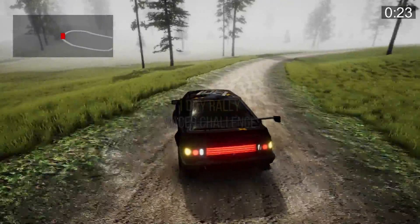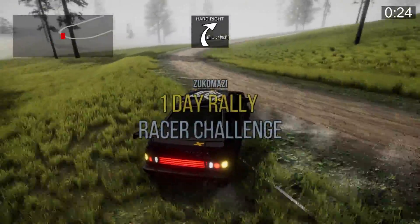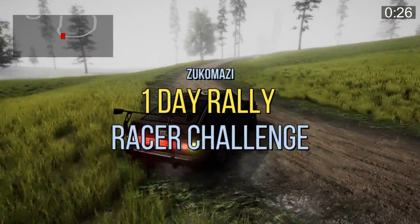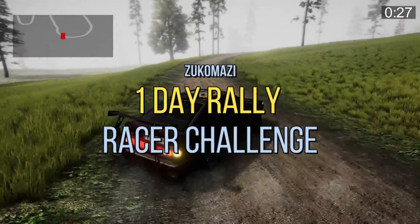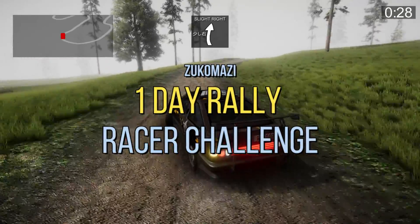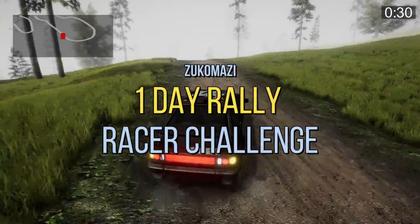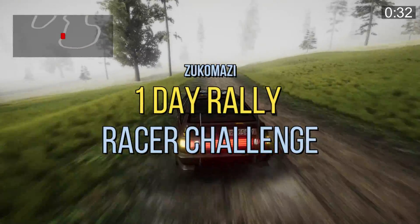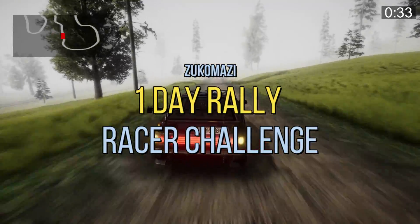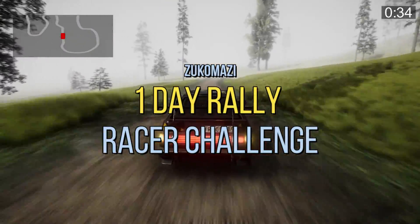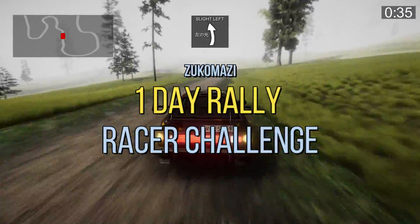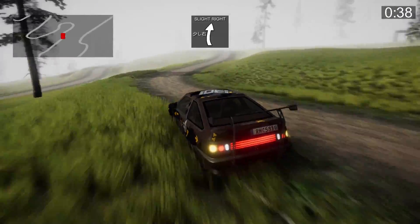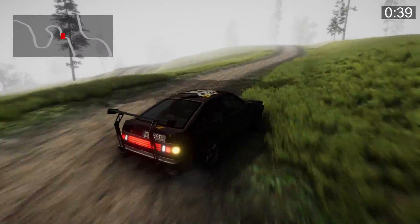It's your boy Zuko Mozzie. So I'm coming back today and we're gonna do making a racing game in one day. So I already did it, so I'm going ahead and give you guys an overview of everything I did. The link to play the game is in the description.